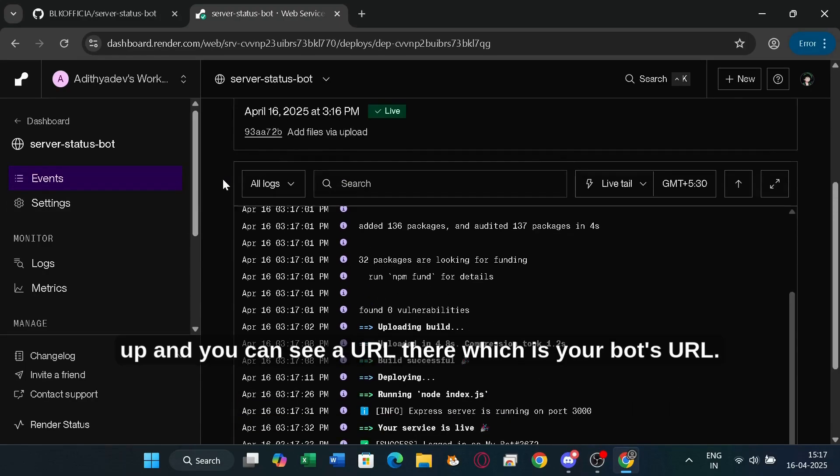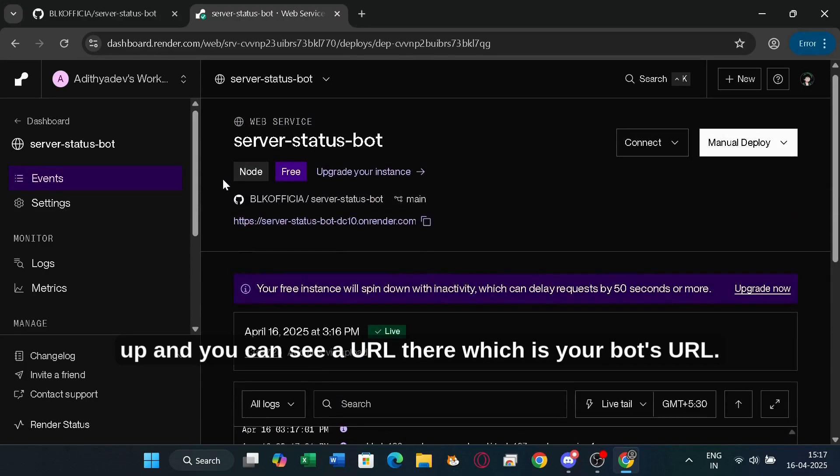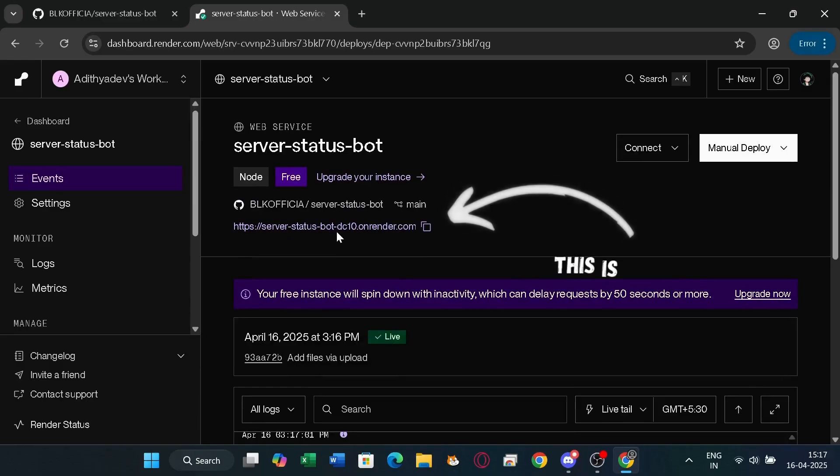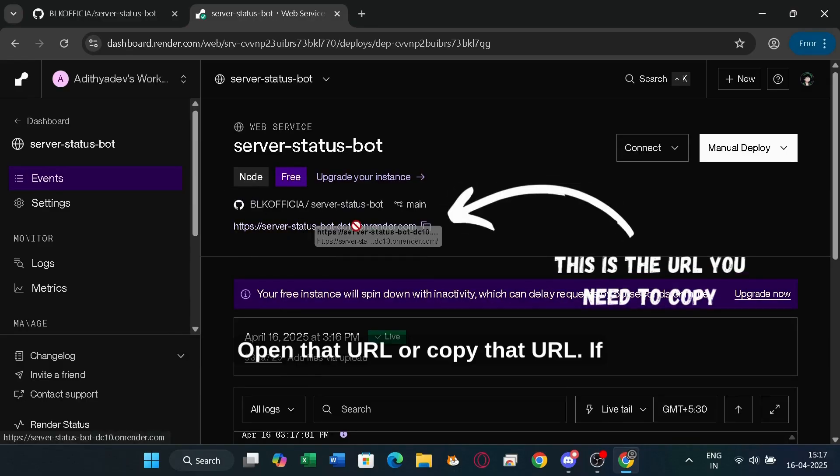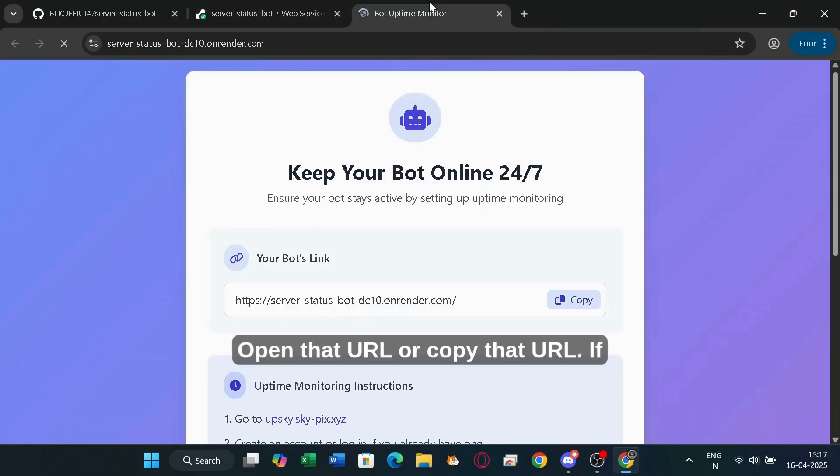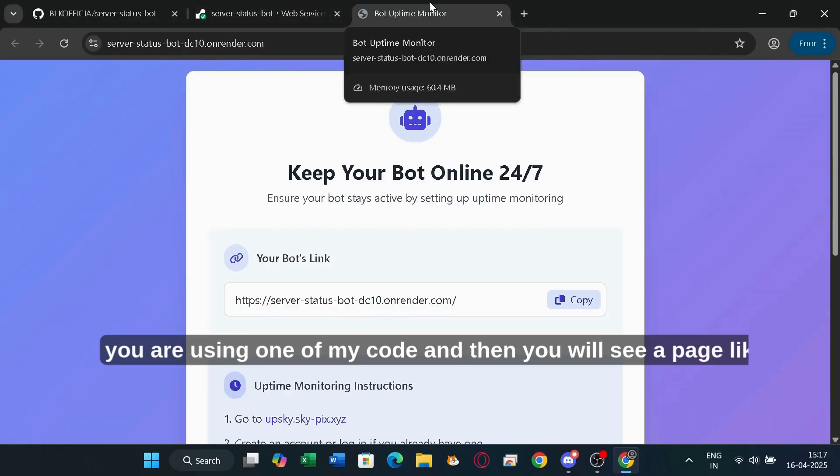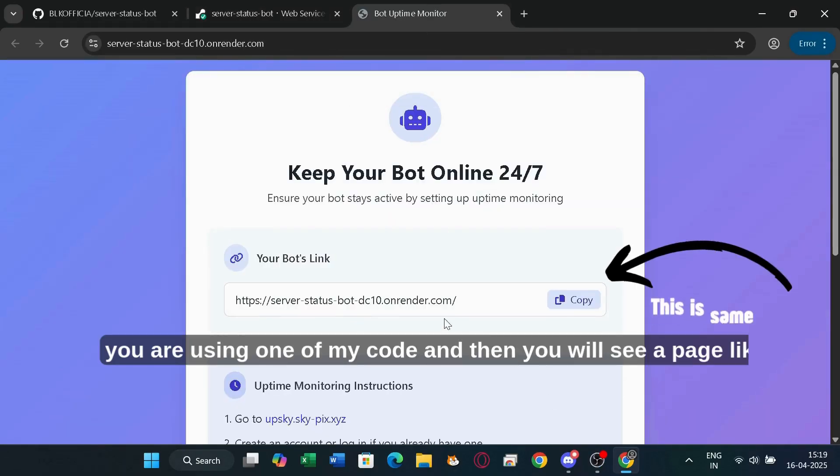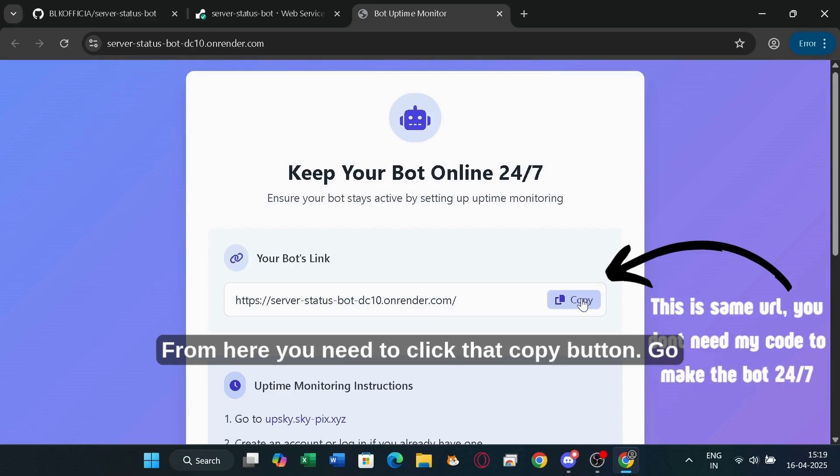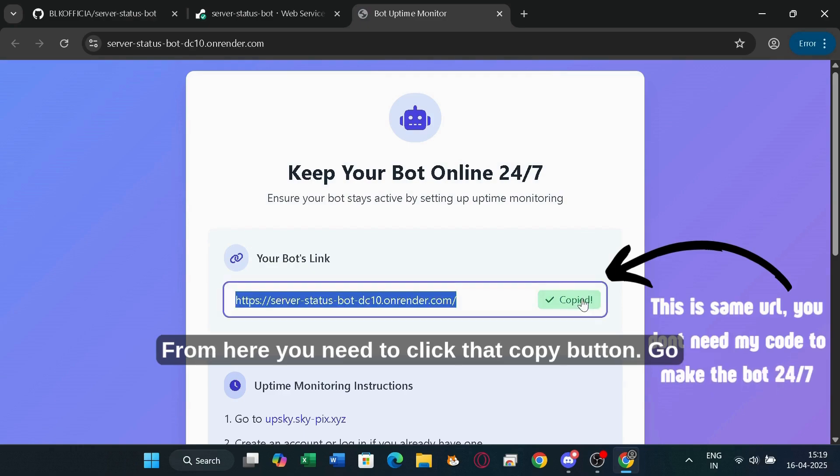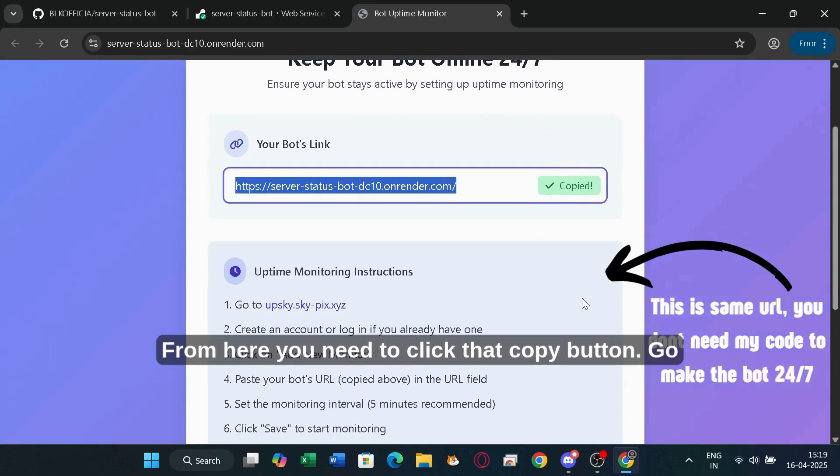Now scroll up and you can see a URL there, which is your bot's URL. Open that URL or copy that URL. If you are using one of my code, then you will see a page like this. From here, you need to click that copy button.